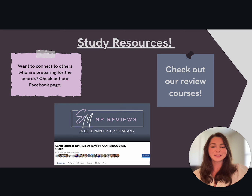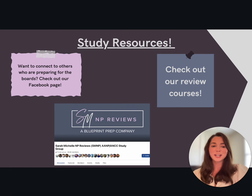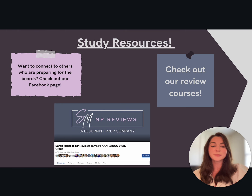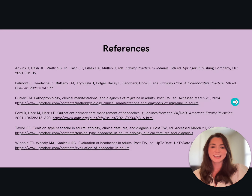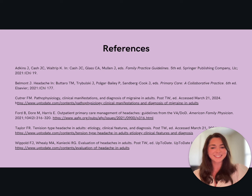And that's a wrap on headaches in primary care. Thanks so much for joining me today, and I hope I made headaches a little less of a headache. If you are interested in learning more or about other neurological conditions, make sure to check out our review course. We also have a free community of students who are prepping for board exams, so make sure to check out our Facebook group — links are in the description. Make sure to subscribe to our channel and check out our other videos. Until next time!